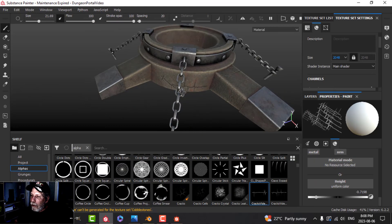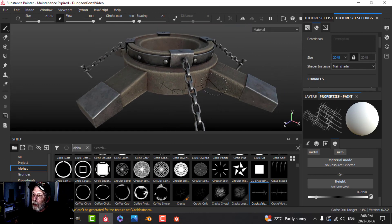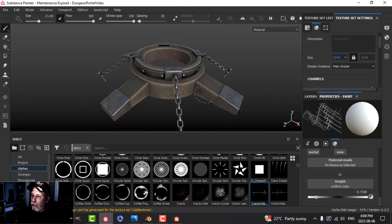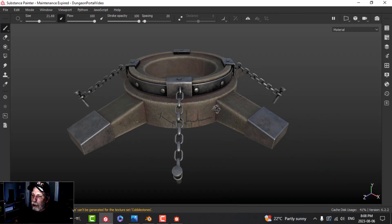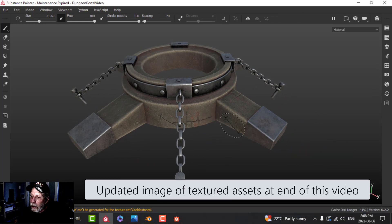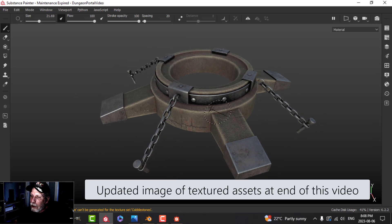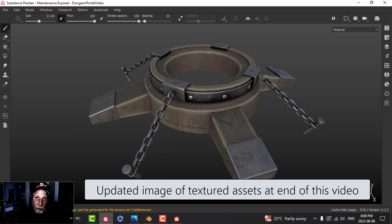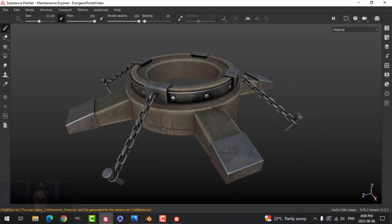I don't think I'll actually be using cracks here, but I just wanted to show you what they could potentially look like. At this point we're pretty much done with the texturing. It's time to bring this back into Blender, set it in the scene, and see what else needs to be textured or modeled - and we'll do that in the next video.